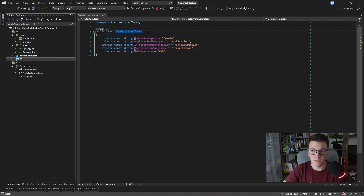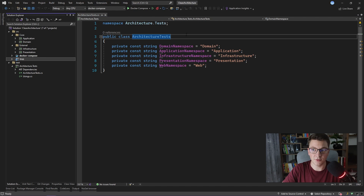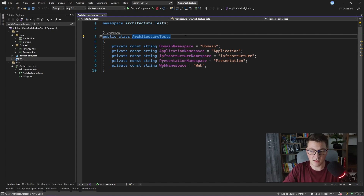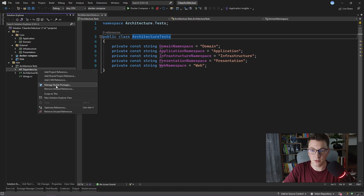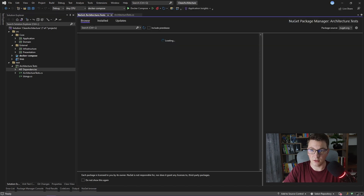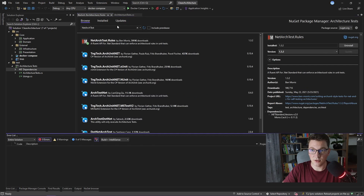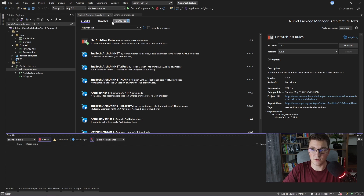Now let's move on to the actual architecture tests. I already prepared an architecture test project and some constants that represent the root namespaces of all of the projects in the solution — domain, application, infrastructure, presentation, and web. We need to install a NuGet package to write our architecture tests. The library we need is called netarchtest.rules. Now that it's installed, we can write our first architecture test.